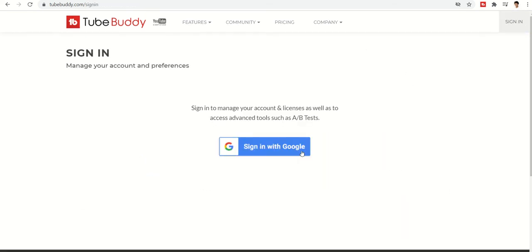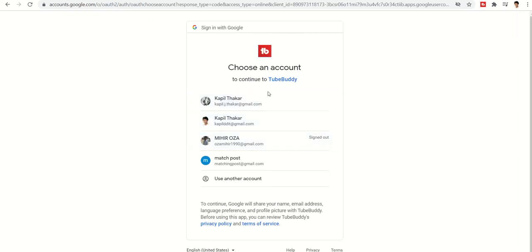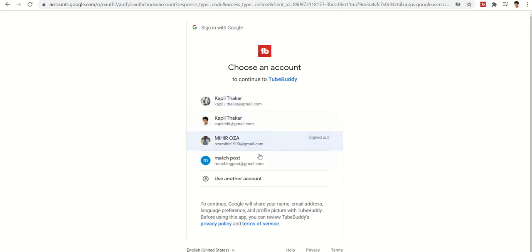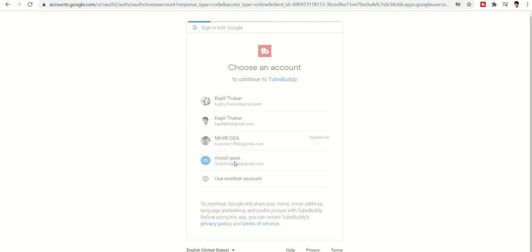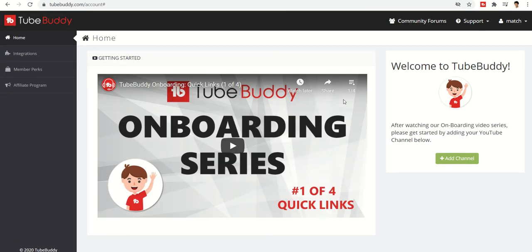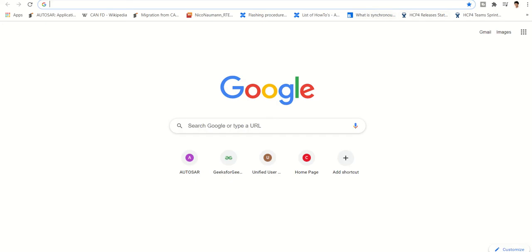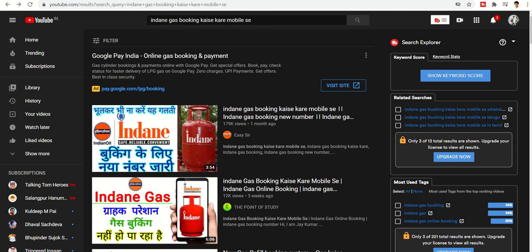Once you click on that, it will ask you for a Google account and you can sign in with Google. I already have a TubeBuddy account logged in, so I'll log in and it will allow you to proceed.